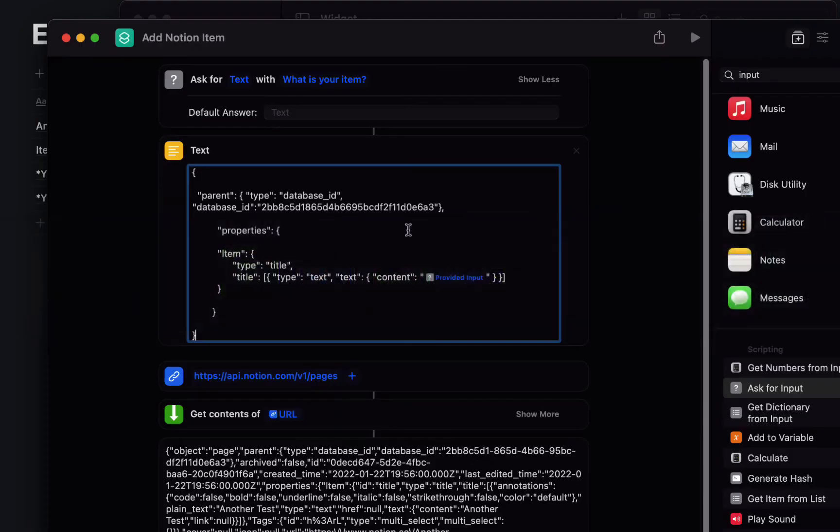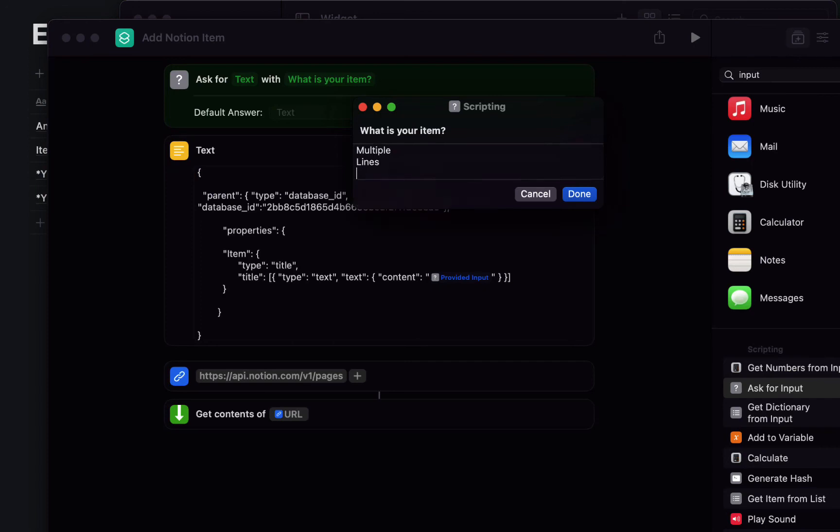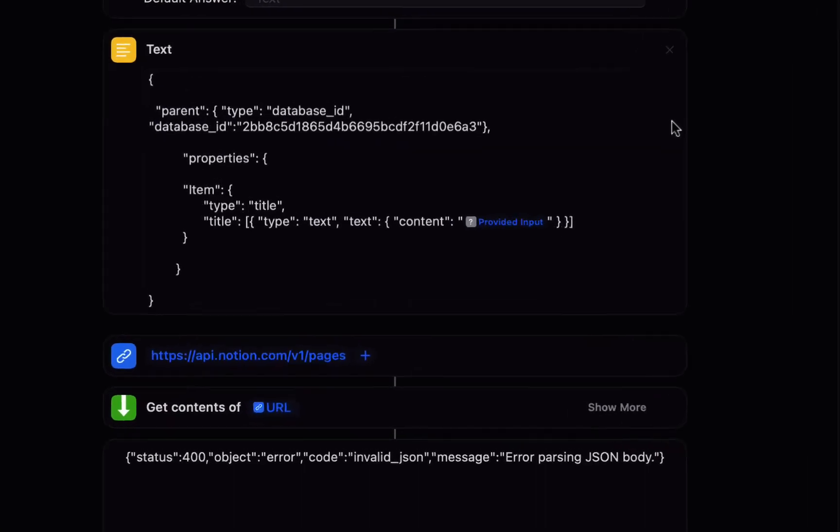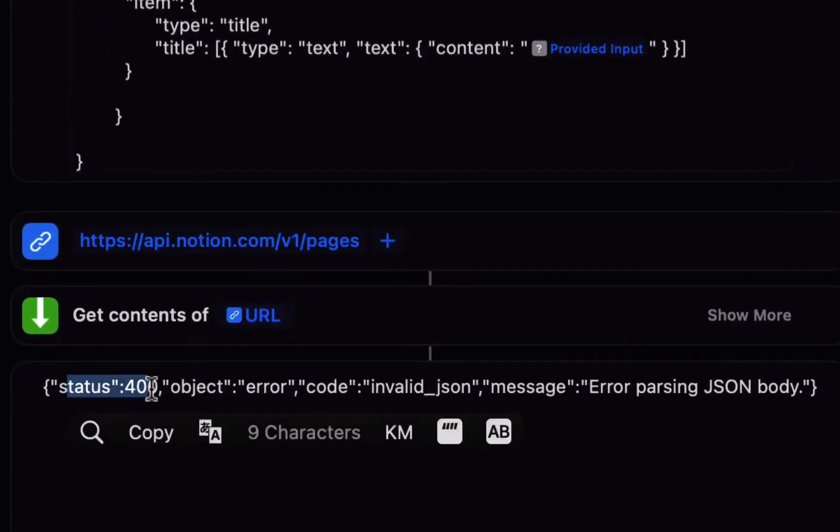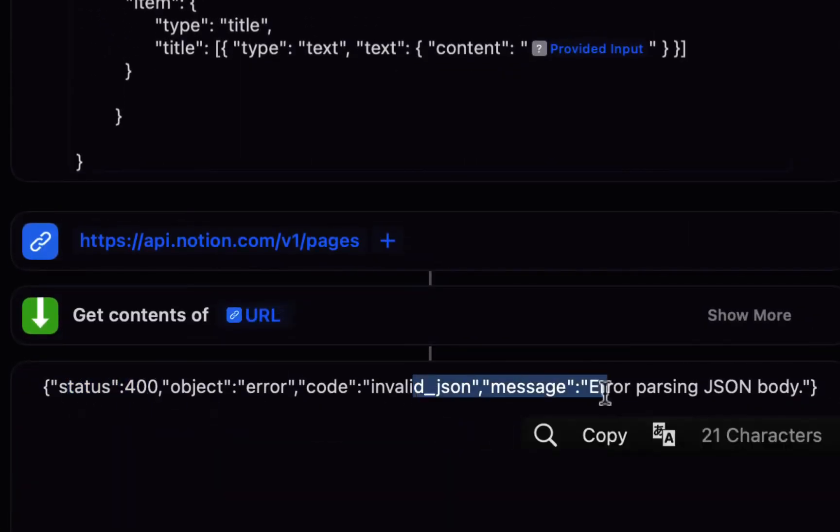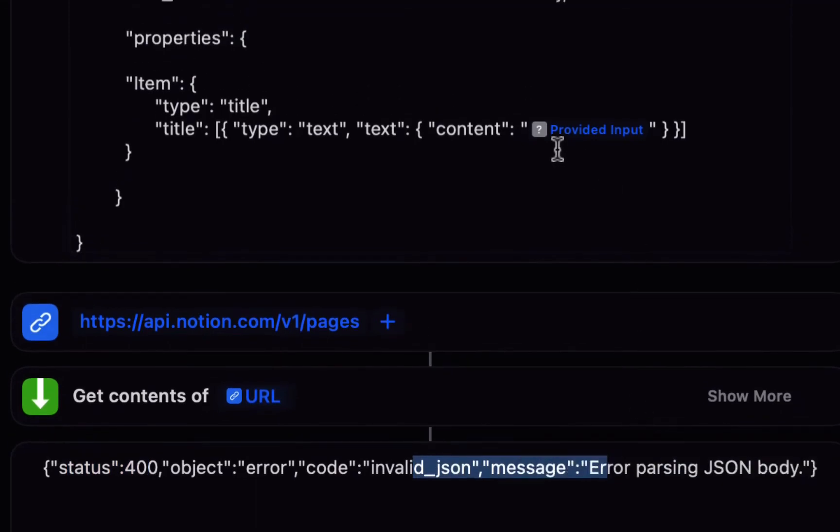Now just a note for some of the things that might go wrong with this if you run this and you have multiple lines of text and we hit done you can see there's an error code invalid json and that's because it doesn't like line breaks in this provided input so this works so long as you provide a single line of text for your item.